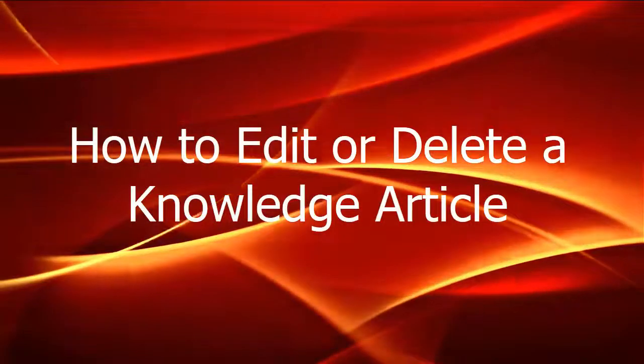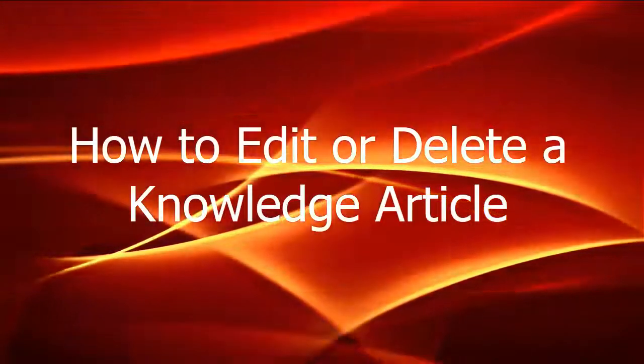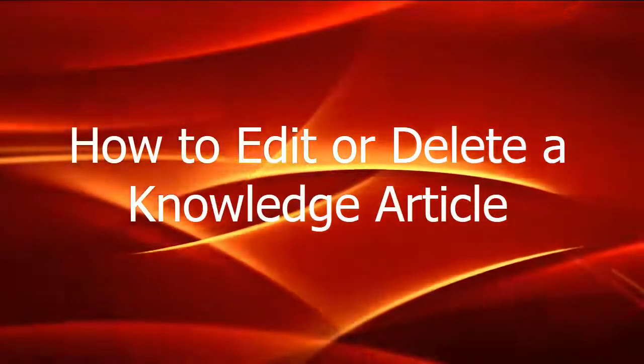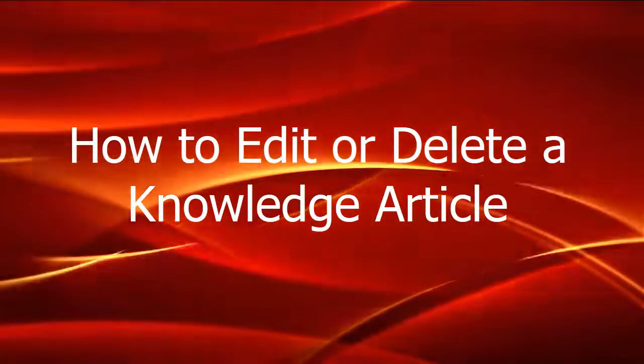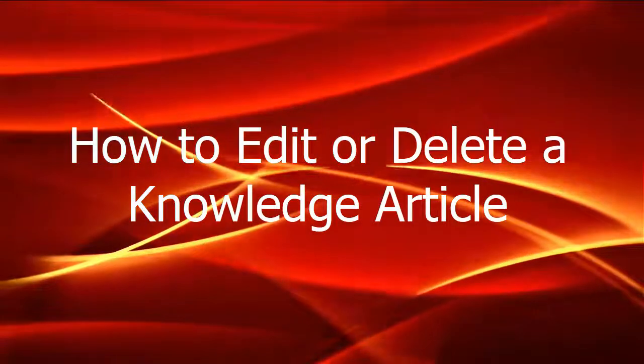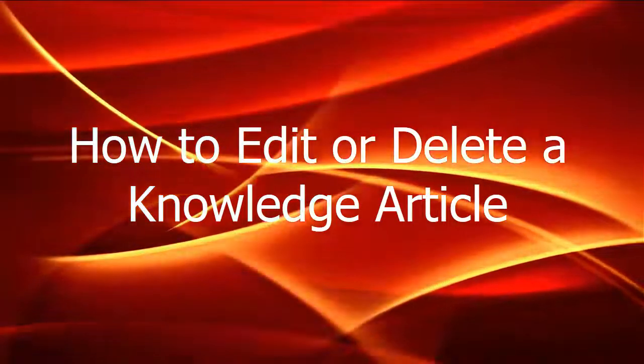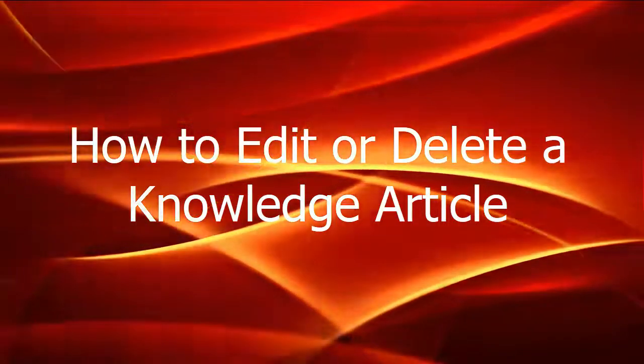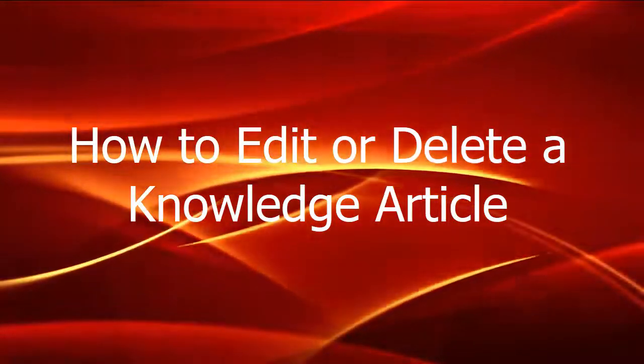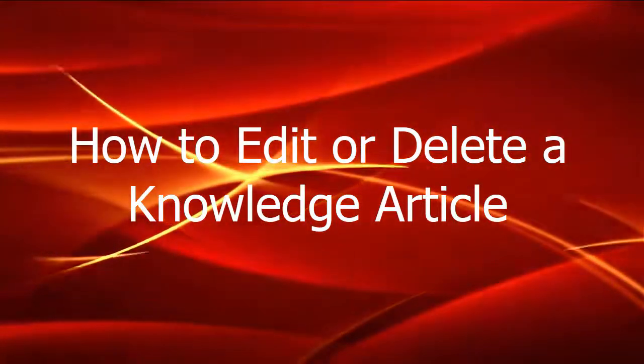This is a video on how to edit or delete a knowledge article. In this video, learn how to edit or delete a knowledge article in Confluence.